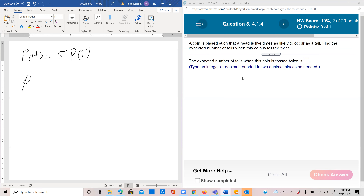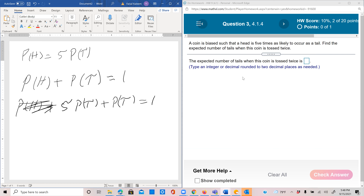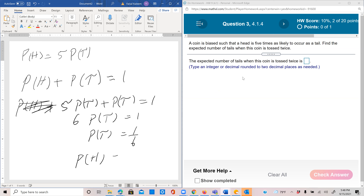Head and tail are the only two options in this experiment, so probability of head plus probability of tail must equal 1. Replacing probability of head with 5 times probability of tail: 5·P(tail) plus P(tail) equals 1, so 6·P(tail) equals 1. Dividing by 6 gives P(tail) = 1/6, and P(head) = 5/6.